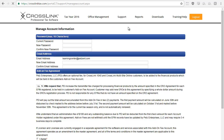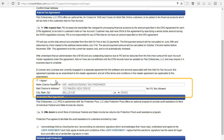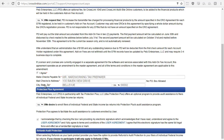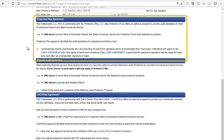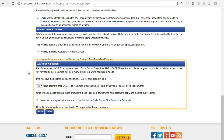Here, you can enroll to use add-on fees under the add-on fee agreement section by selecting yes in the drop-down box and entering where you'd like to receive the checks for these add-on fees. You can also scroll down and enroll to provide additional services at your tax office, such as Protection Plus, Refundo's Audit Protection, and Call a Doctor Plus.